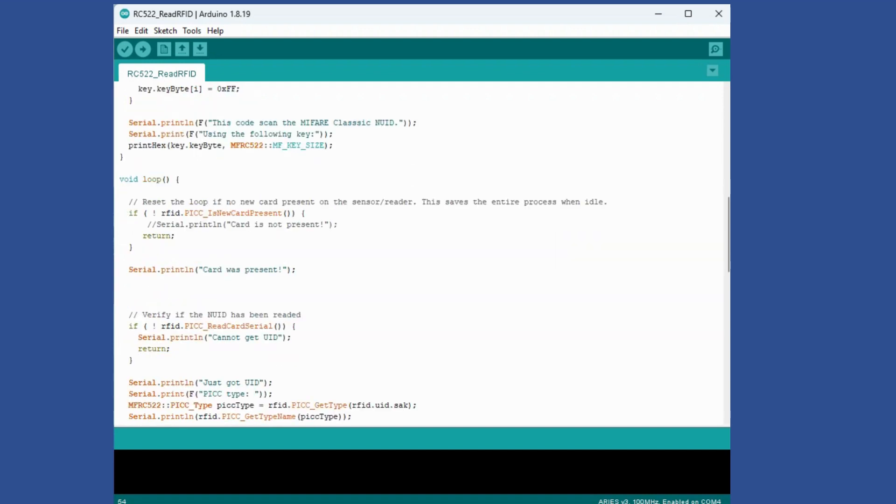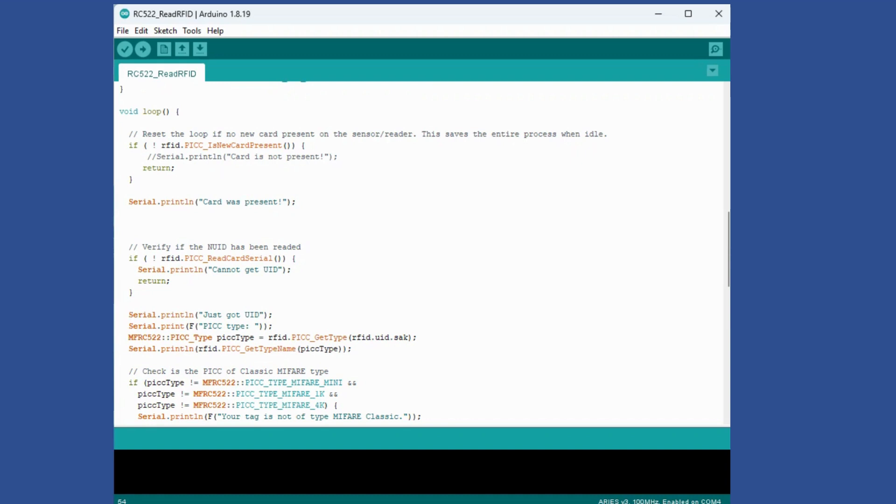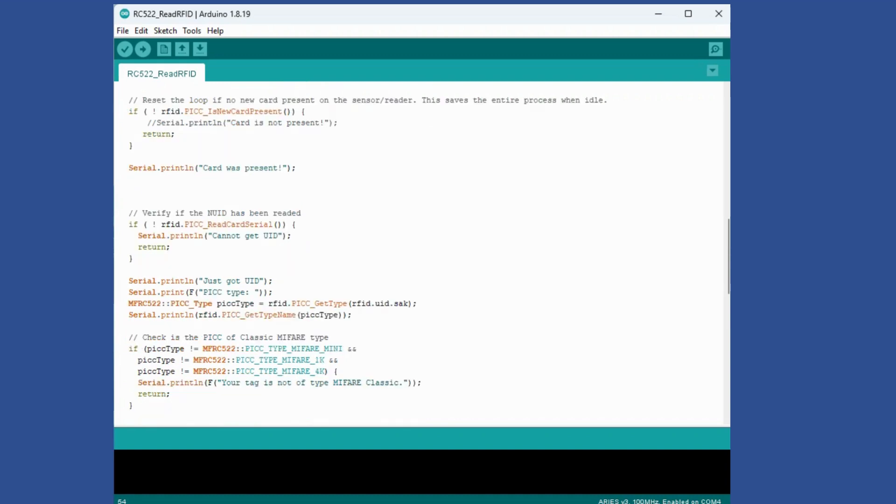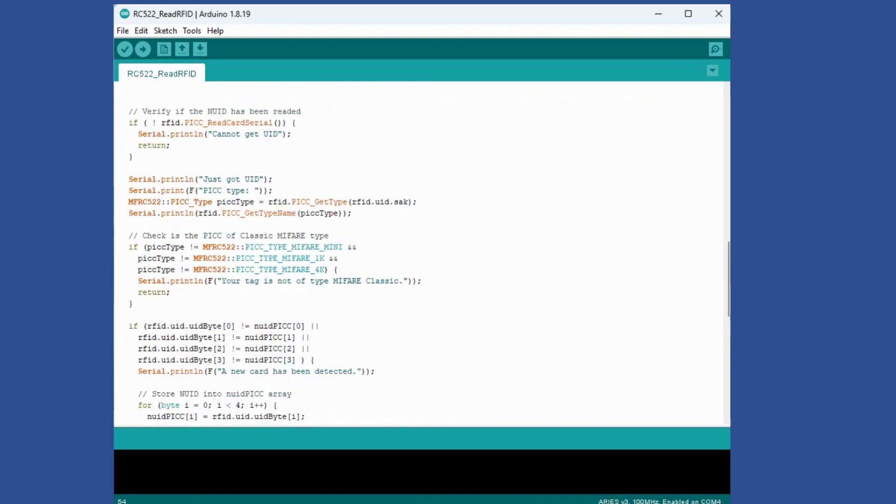Then we'll read the UID. If for some reason you are not able to read the UID it will return from here. Then it will read the UID or the card information that you got and print those messages with the tag related information.